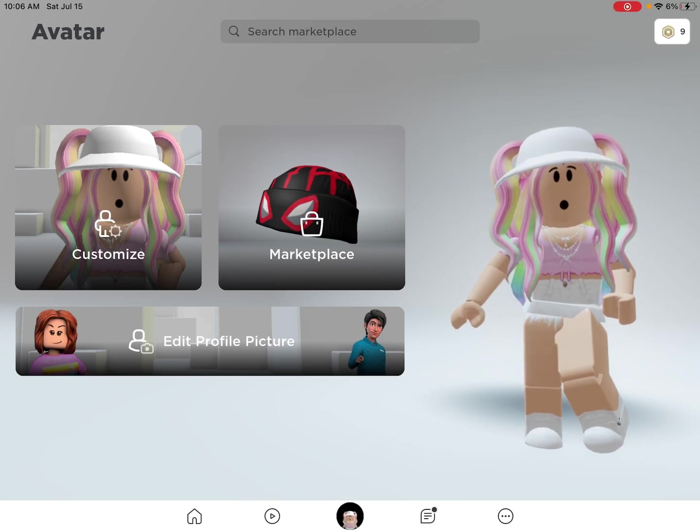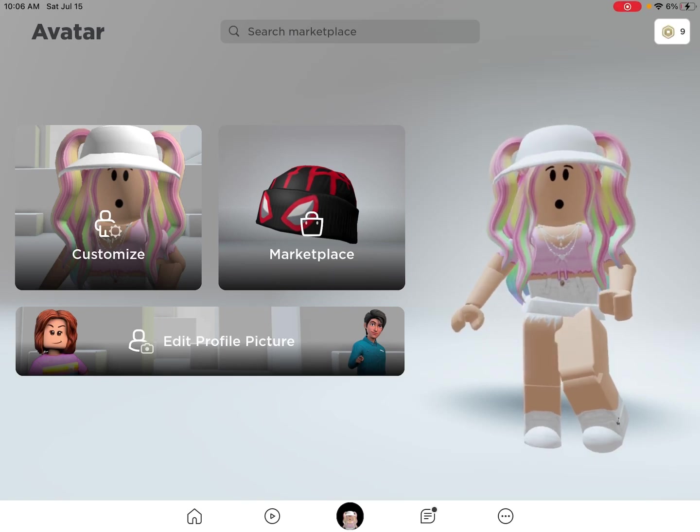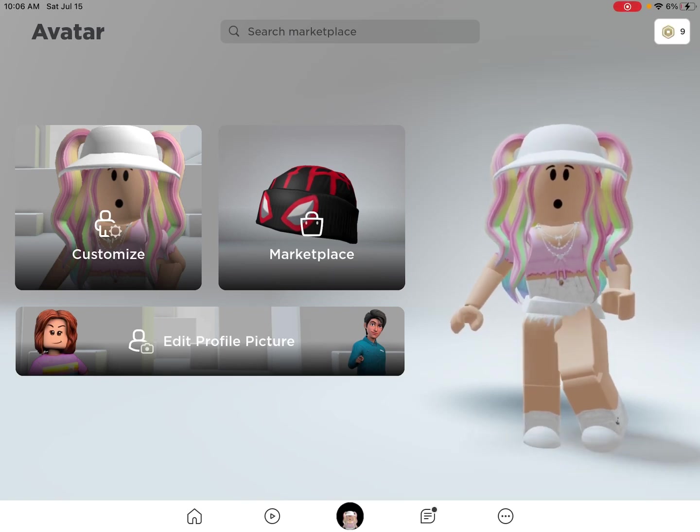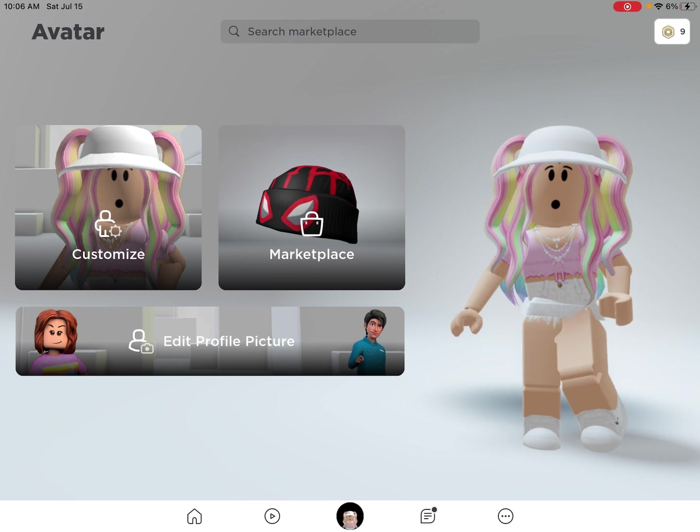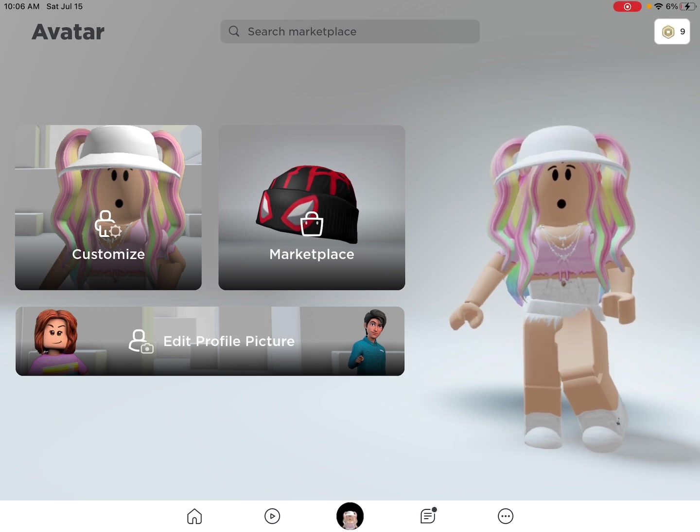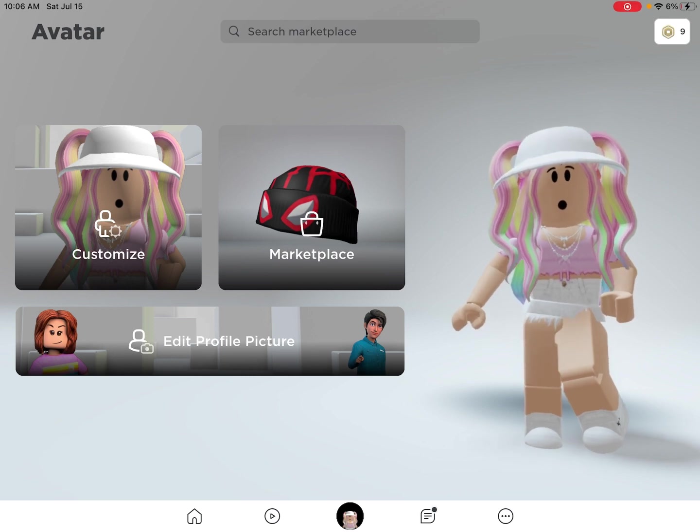Hello everyone, welcome or welcome back to my channel. It's me, BubblyT, and today I'm going to show you guys how to make a Roblox GFX for thumbnails.